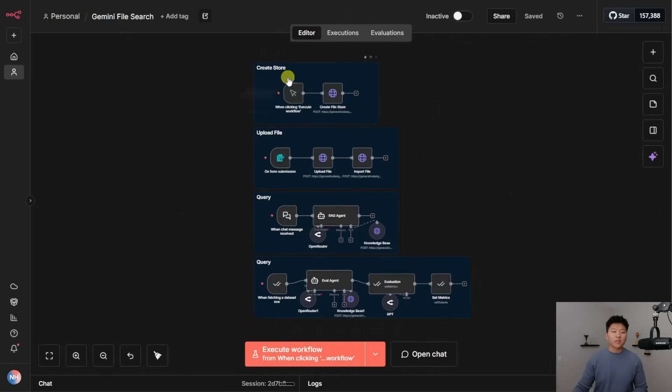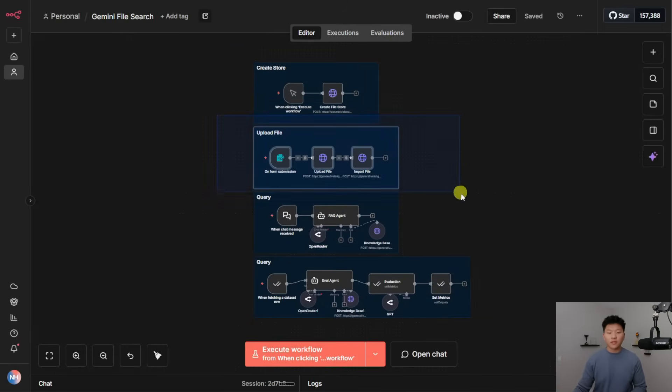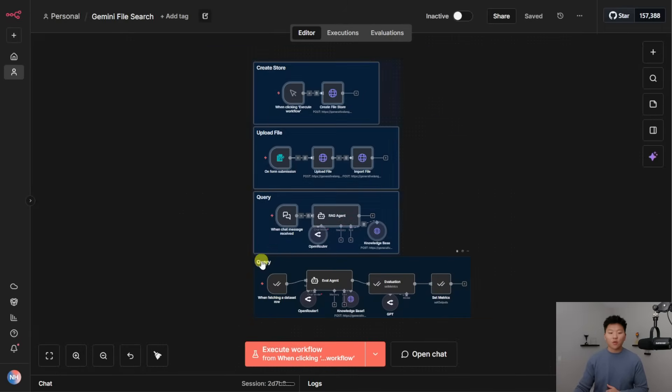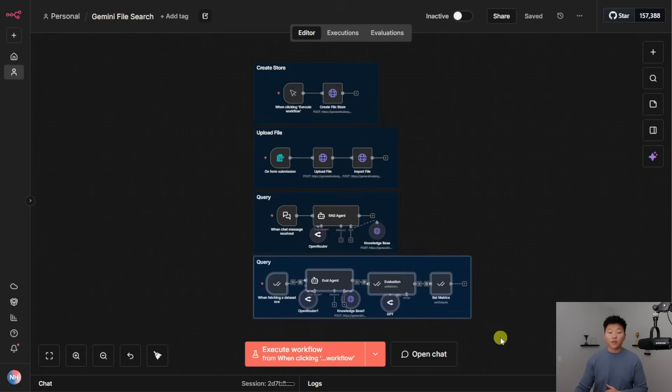All right. So here's what it looks like in N8N. We've got the create store, we've got the upload file, and we have the query. And then after I show you guys how all of this works, we're going to run a quick evaluation to see how accurate the results actually are coming back.